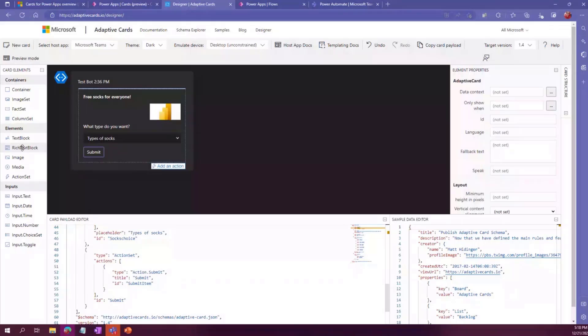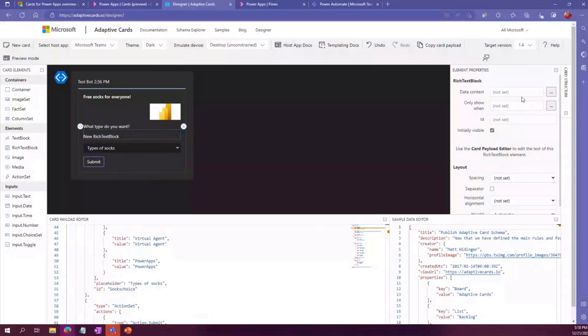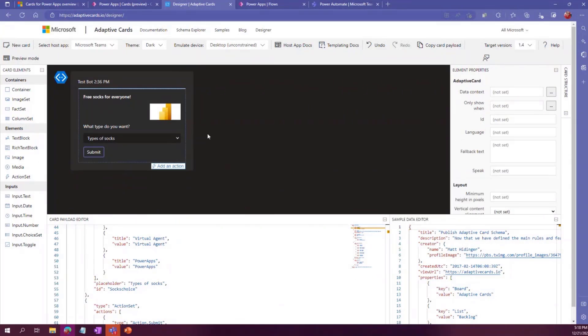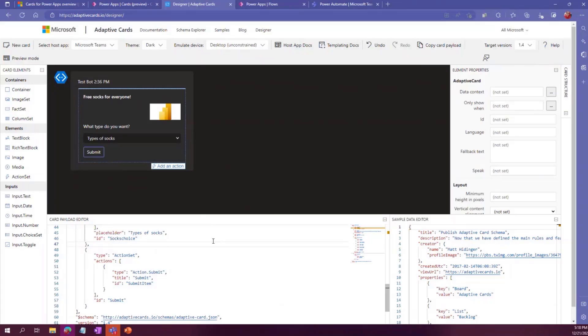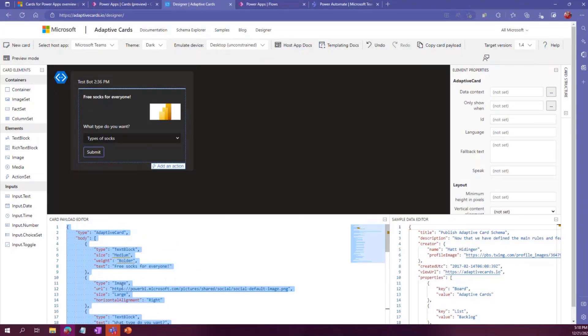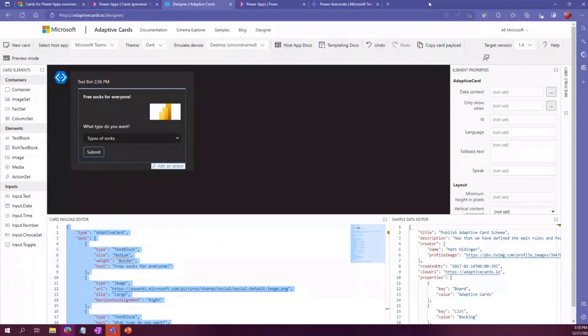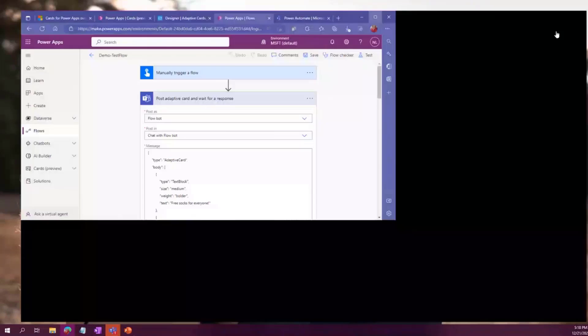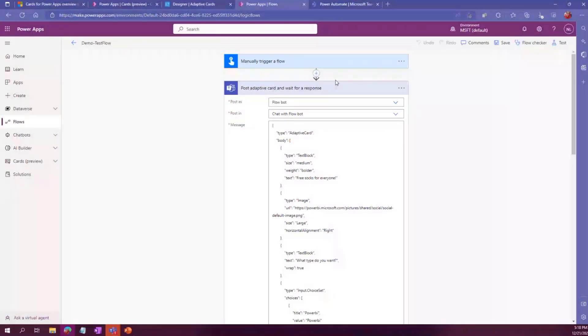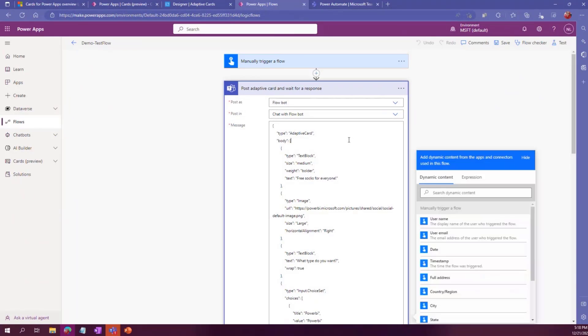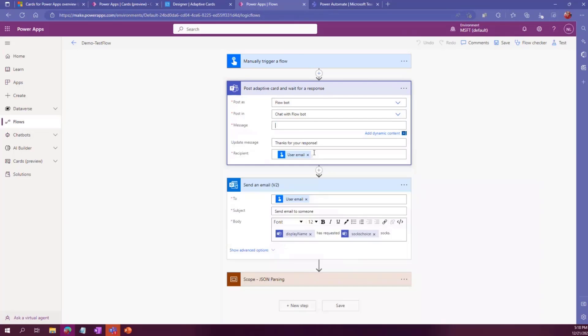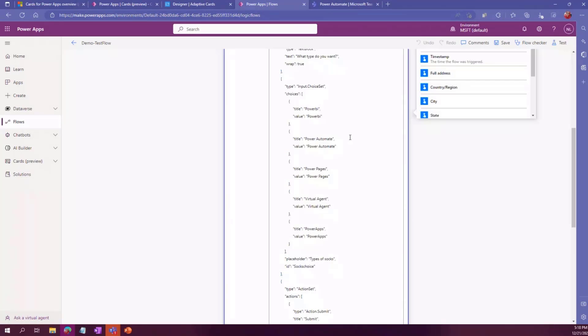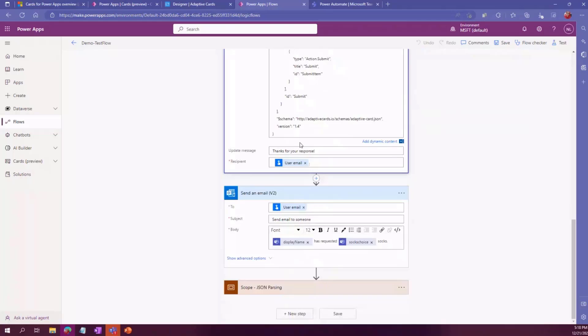Then you're free to actually create your very own card. And it's as easy as just drag and drop putting in the information. And the ID is the most important one that you have to set. So what it actually does is at the bottom here, it gives you the code so you don't have to write this whole code yourself. It's really easy. So you just copy paste. In here, I've added post adaptive card and wait for a response. So I'm posting as a flow bot in a chat. And then under message, you just copy paste that whole code from the site.